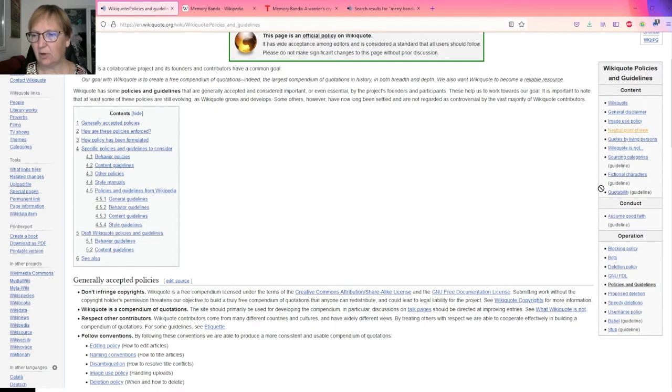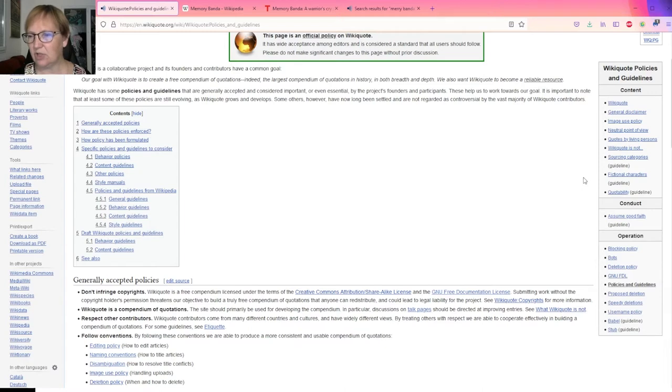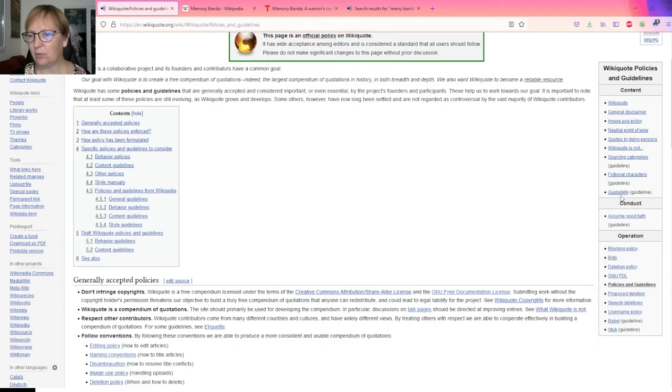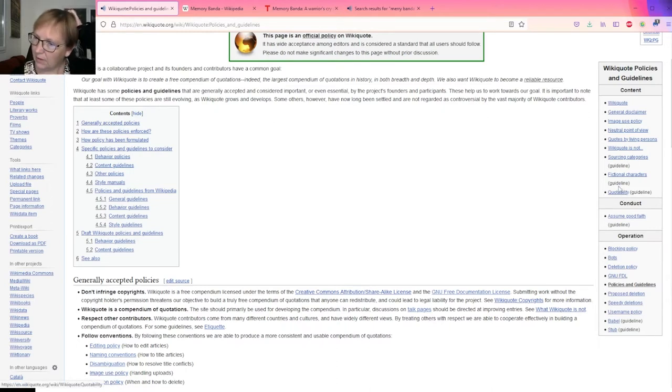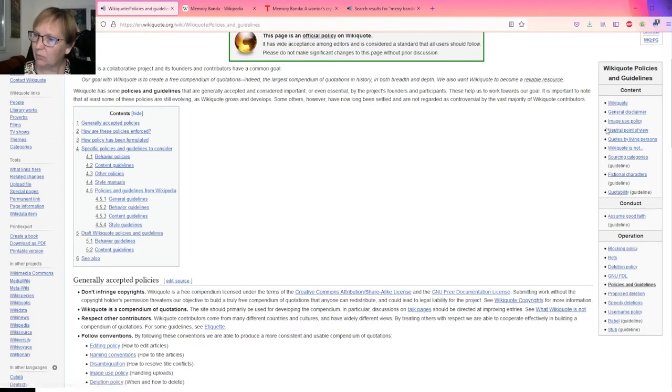I also advise before you start that you have a look at the guide to layout. Those are not very long pages but they give you some interesting information.